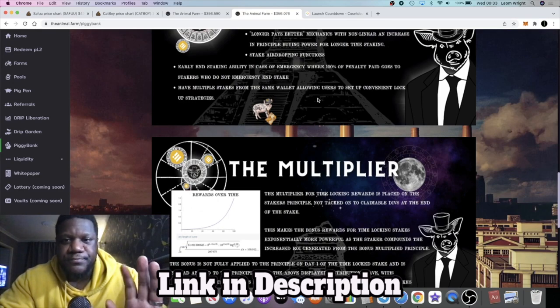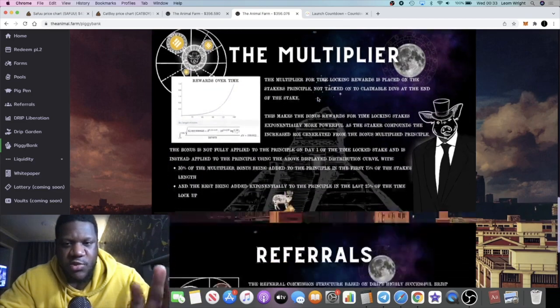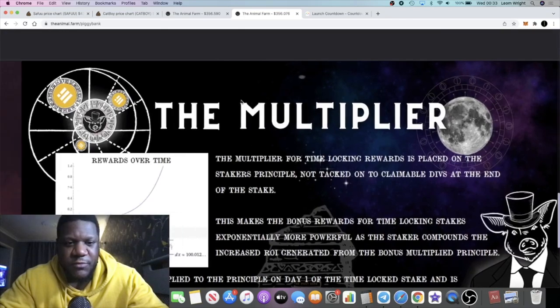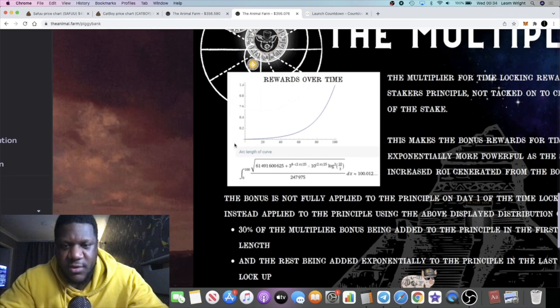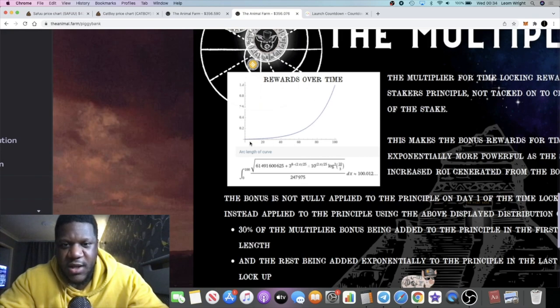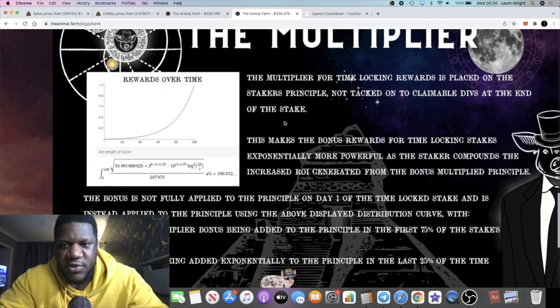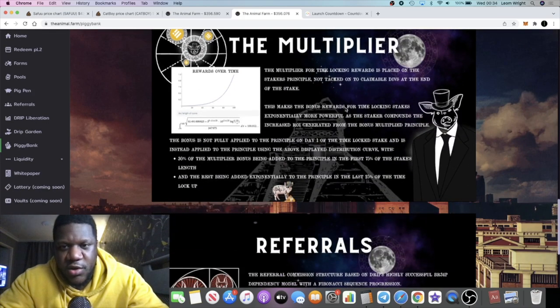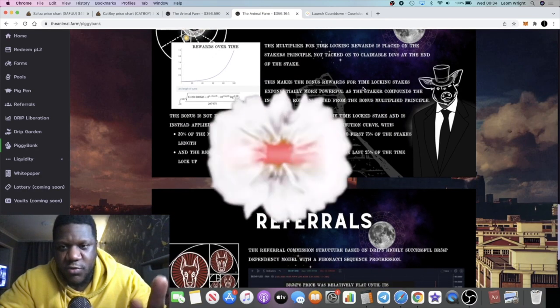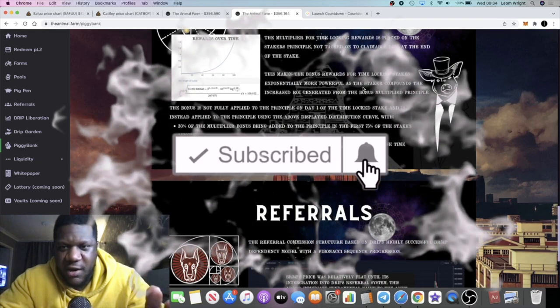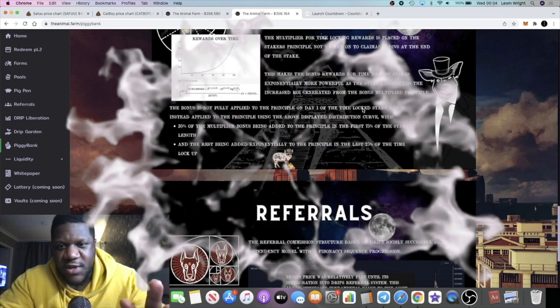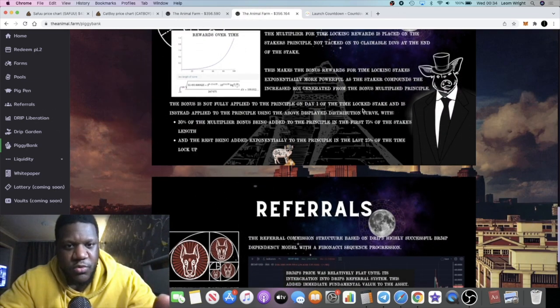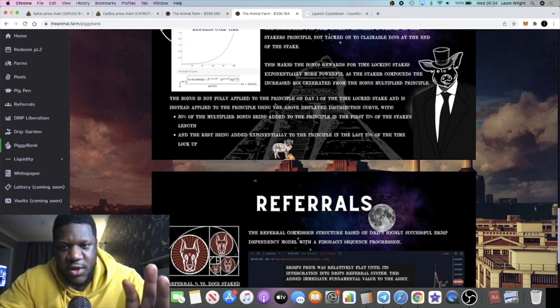Here we have the multiplier. We just zoom into that. The multiplier is paying out with this trajectory in terms of rewards over time, which is obviously increasing. So the longer pays better kicks in. It starts off low, and the longer that you're staking, obviously you get a better yield. The multiplier for time-locking rewards is placed on the staker's principal, not tapped on to claimable divs at the end of the stake. This makes the bonus rewards for time-locking stakes exponentially more powerful as the staker compounds the increased ROI generated from the bonus multiplied principal.